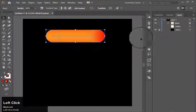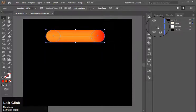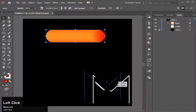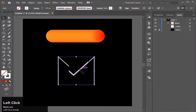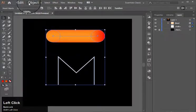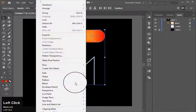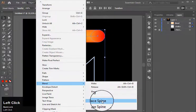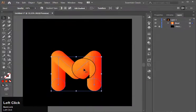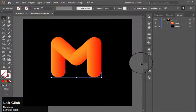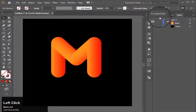Now I have this letter M over here. I will select both of them, go to Object > Blend, and Replace Spine. And this is how you can easily create a bubble text in Illustrator.